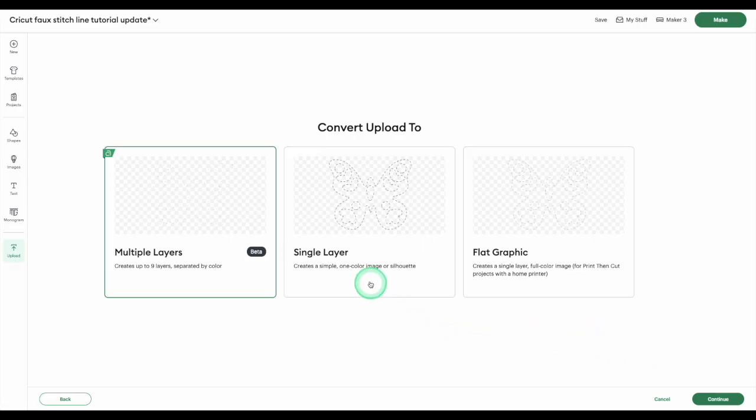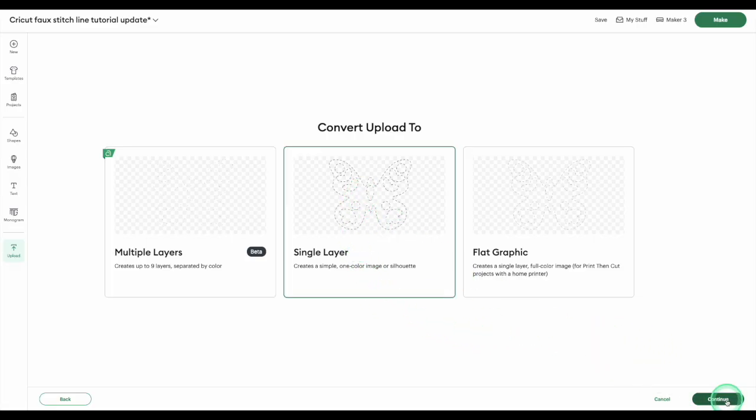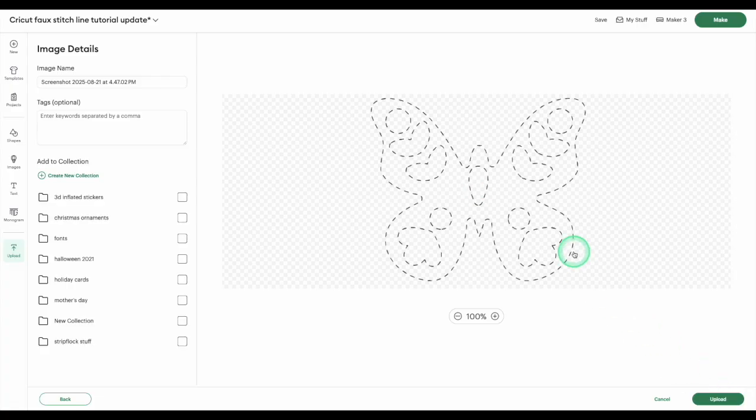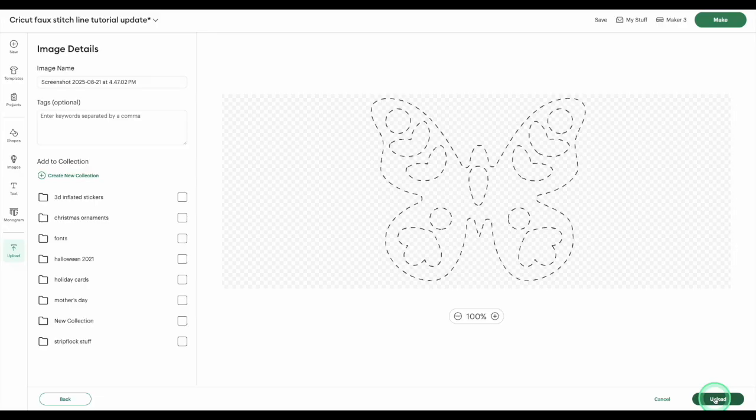Select single layer in the convert upload screen and click continue. You'll get the final preview of your dashed line as a cut file, then click upload and it'll be added to the canvas.